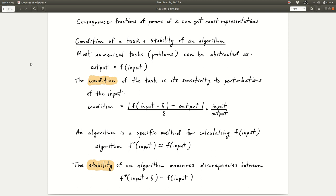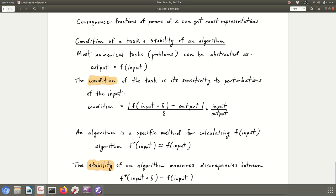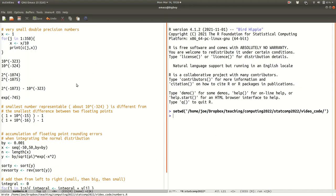I want you to be familiar with these concepts — we're going to come back to them in more detail when we talk about solving linear systems, specifically the condition number of a matrix. That's it for the theoretical part of this module. Now we're going to switch over to looking at some code in R. I have a script called numbers.r in the video code directory, and we're just going to look at some of these representations.